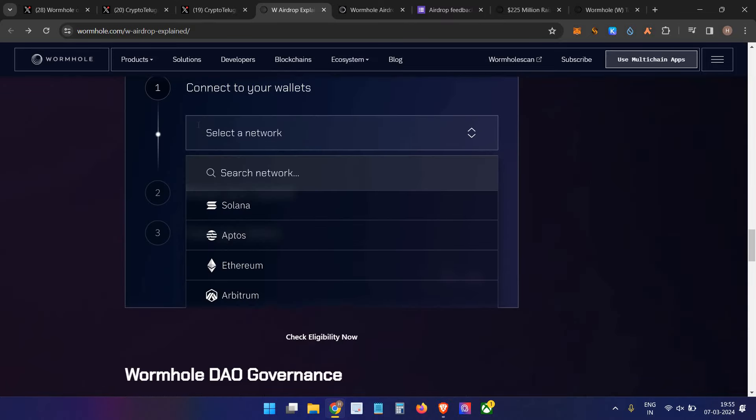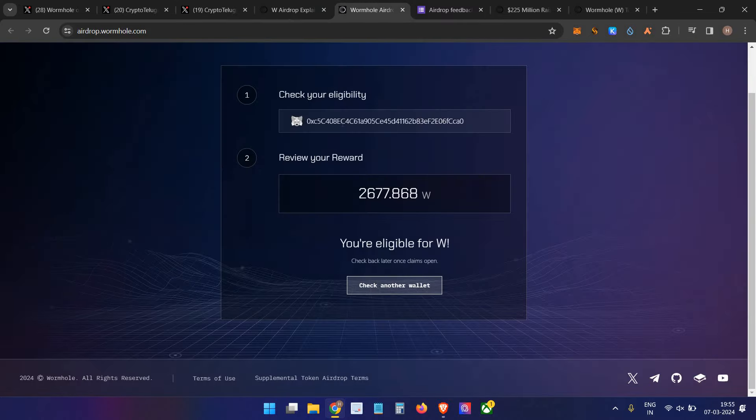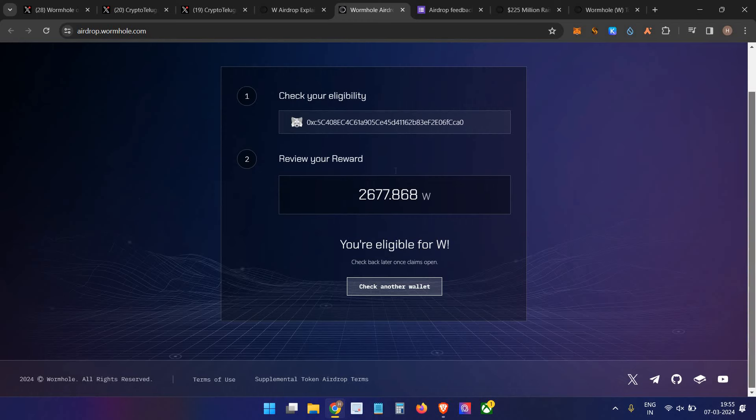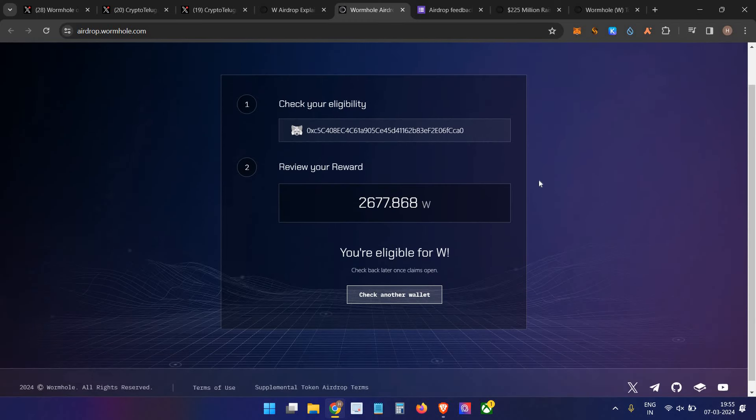To check your eligibility, it's very simple. Go to the website, connect your wallet - Ethereum wallet, MetaMask on Ethereum network. Your wallet and balance will be shown if you're eligible.